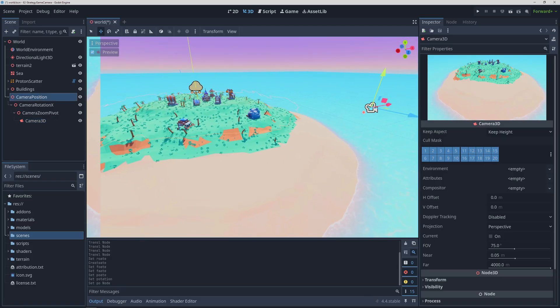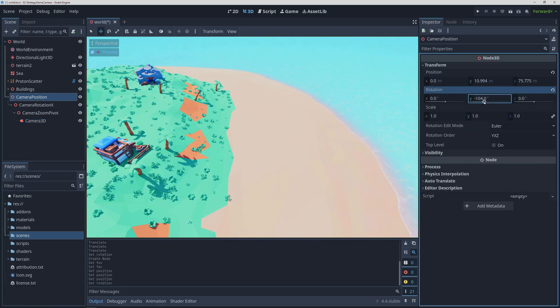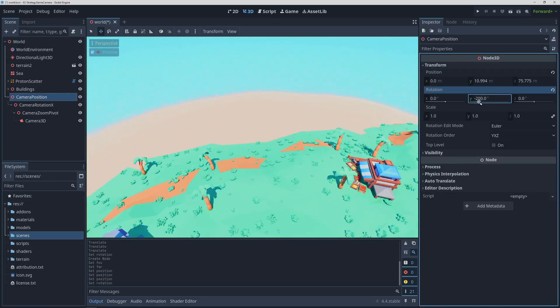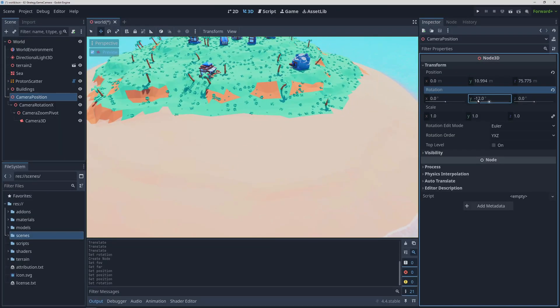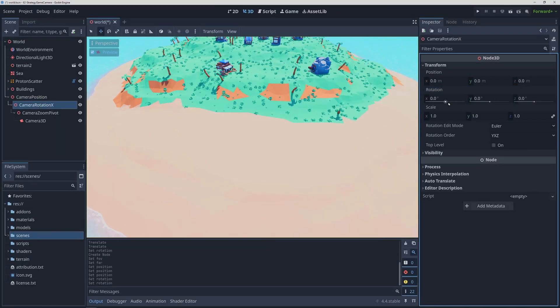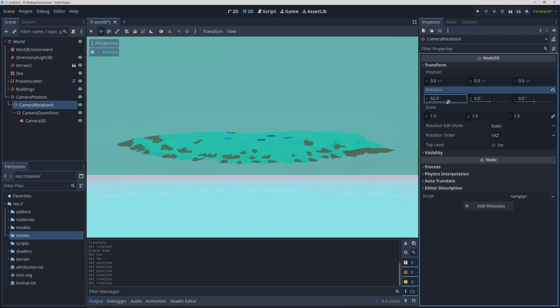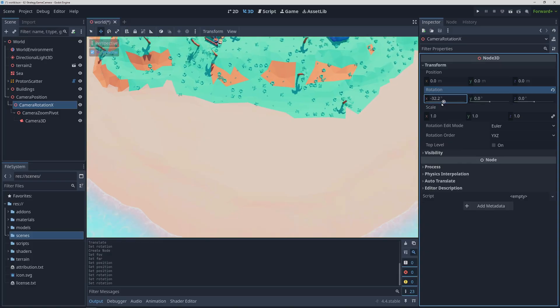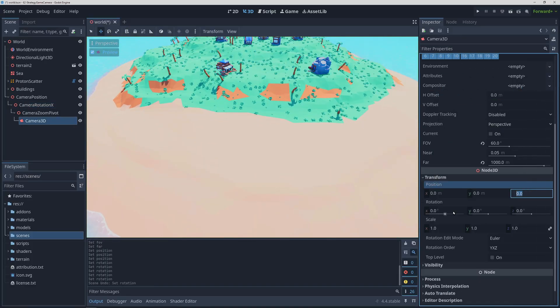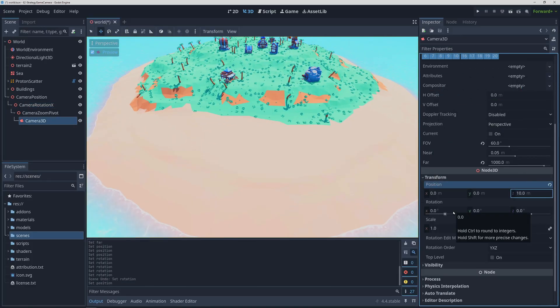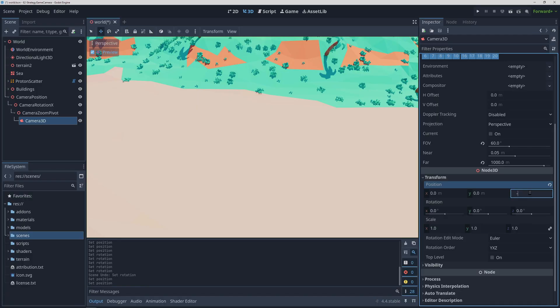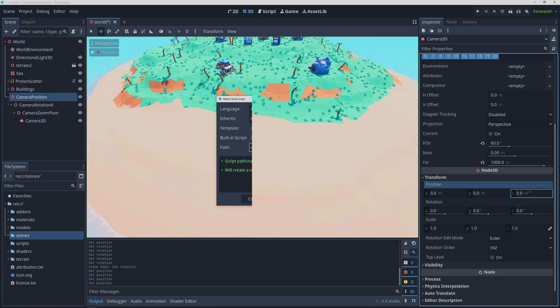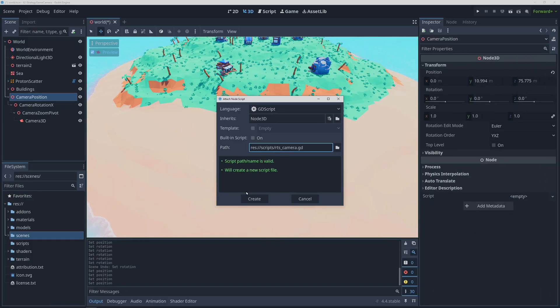So as a quick recap, the first node is going to move and rotate on the y axis, the second node is going to rotate on the x axis, the third node is just there as a pivot, and then the camera will zoom in and out by moving on the z axis. So now that the setup is done we can attach a script to the top camera position node and start on the coding.